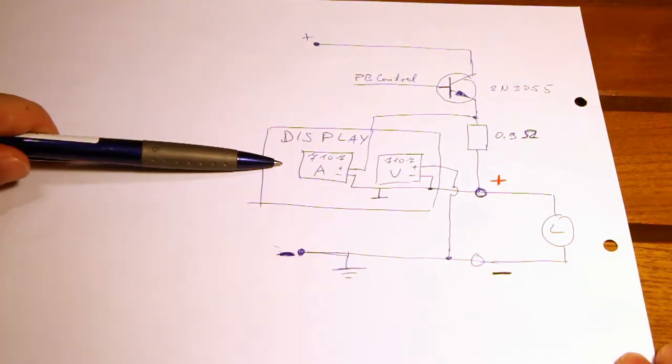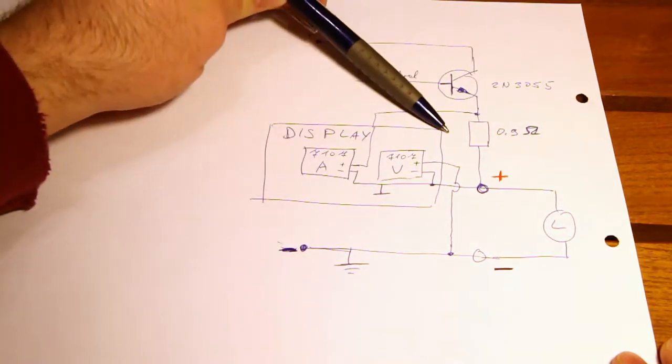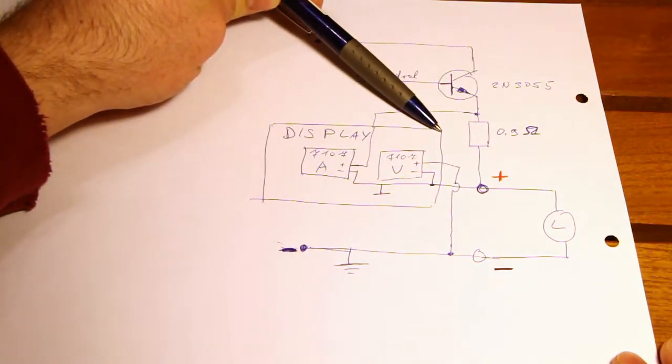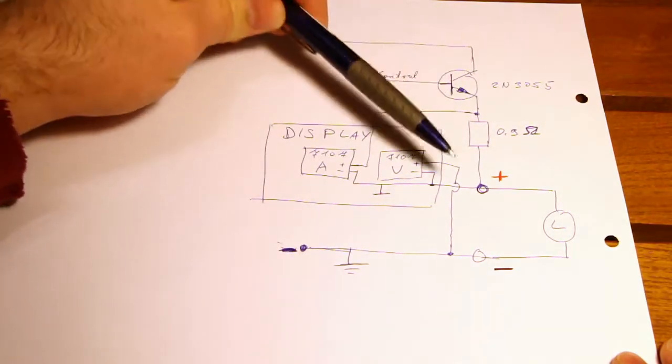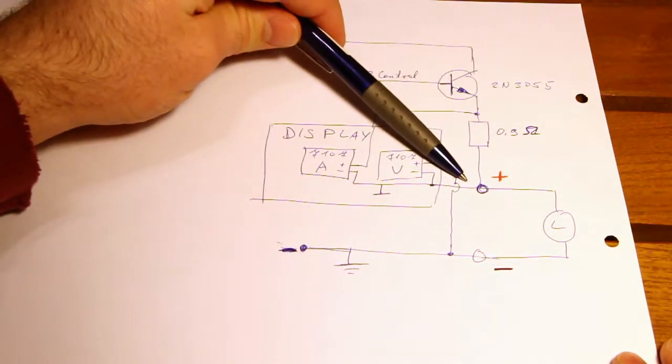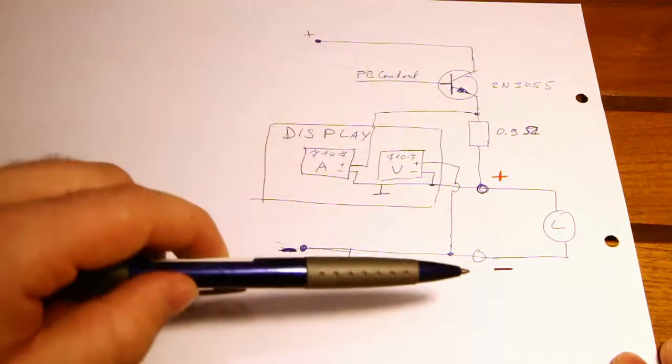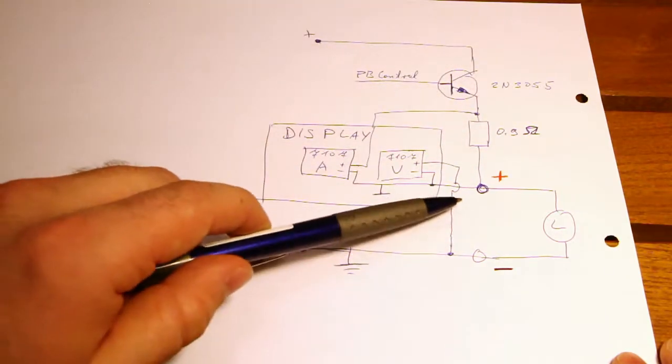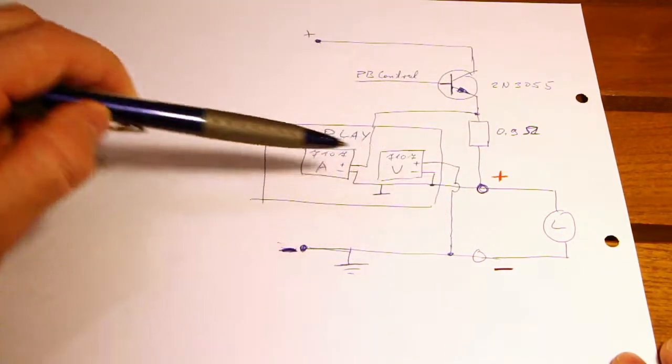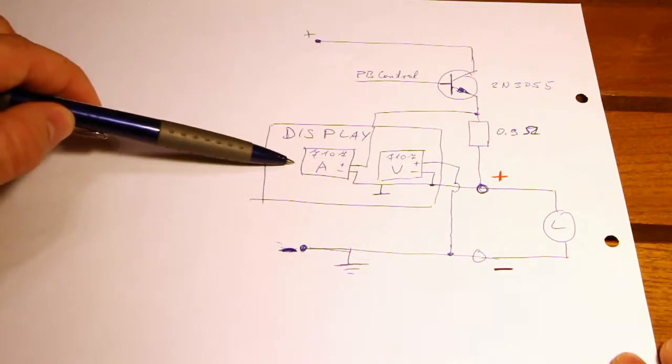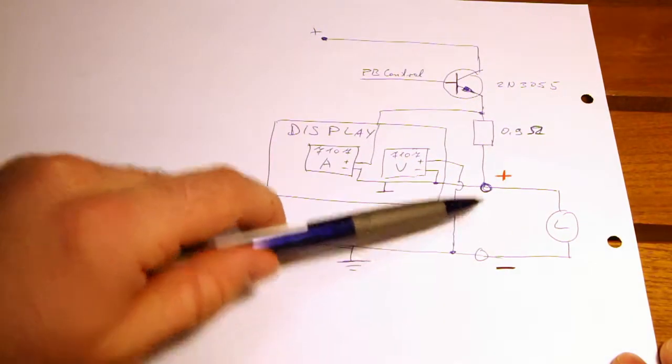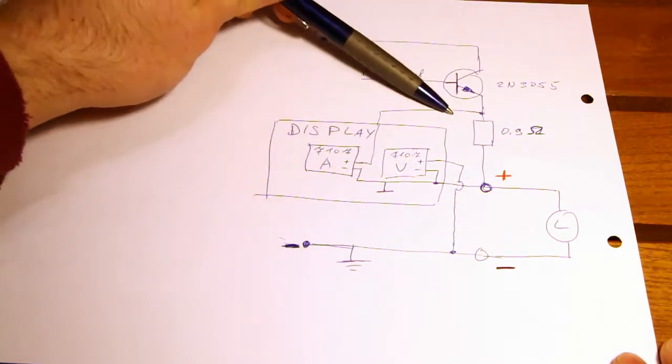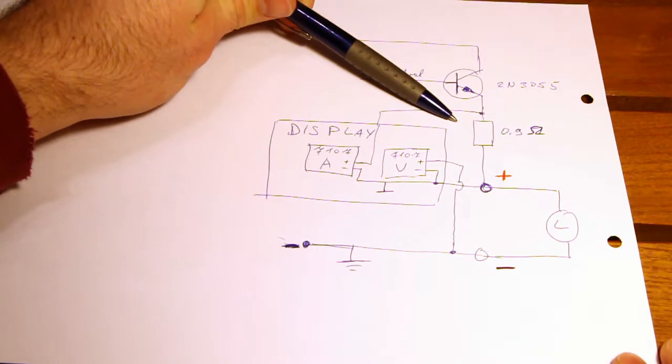But you would get an issue with measuring the amperage because the output from the shunt resistors would float depending on the voltage you selected for your load. So if you selected 10 volts for your load the input for the amperage display would be 10 volts plus the voltage drop across the shunt resistors.